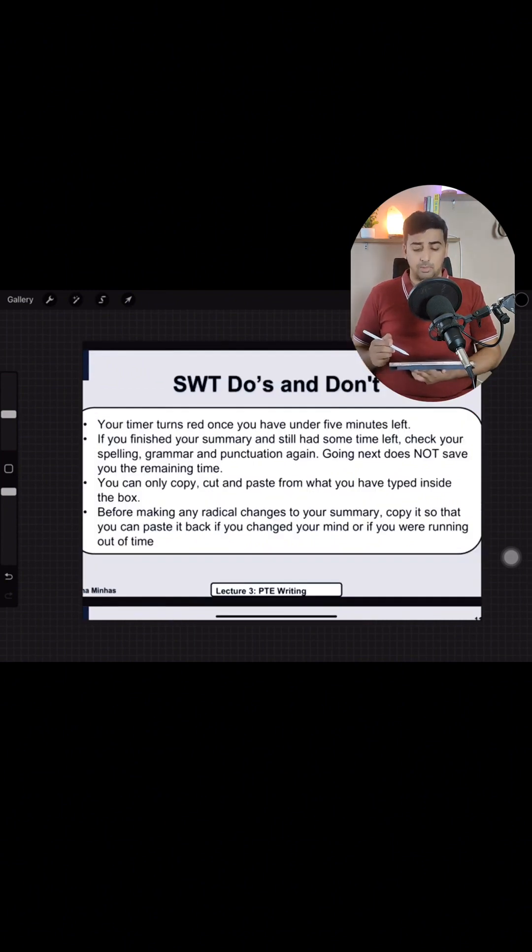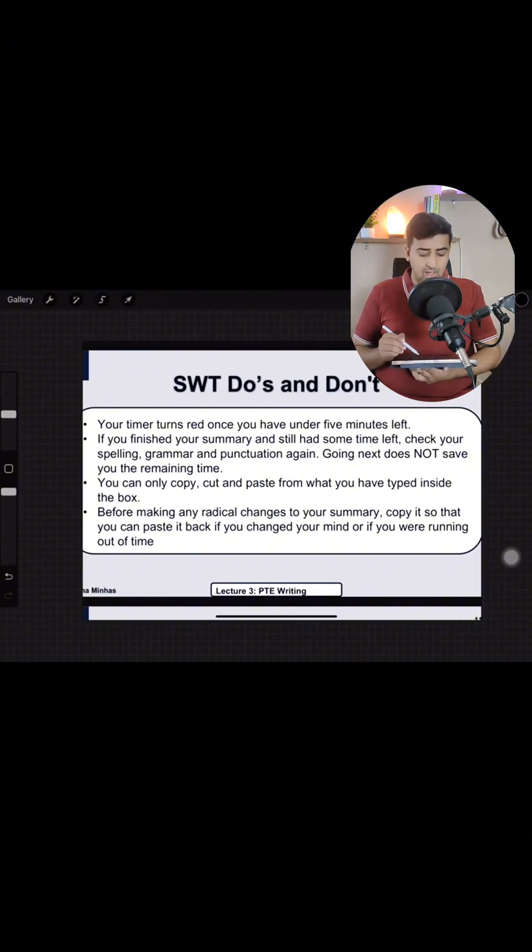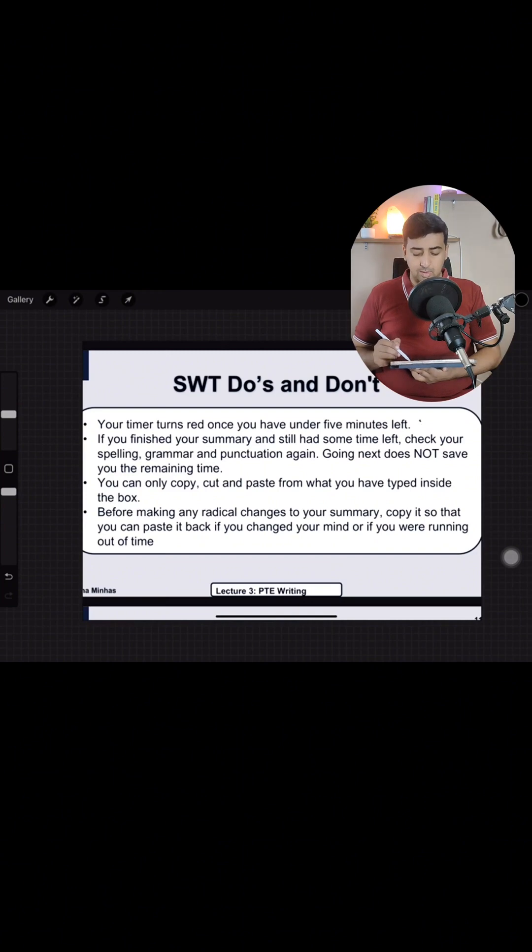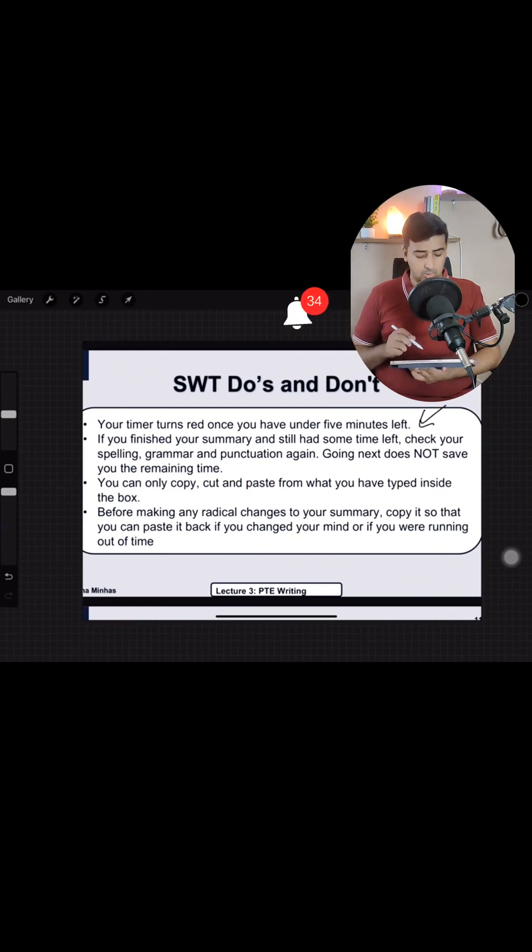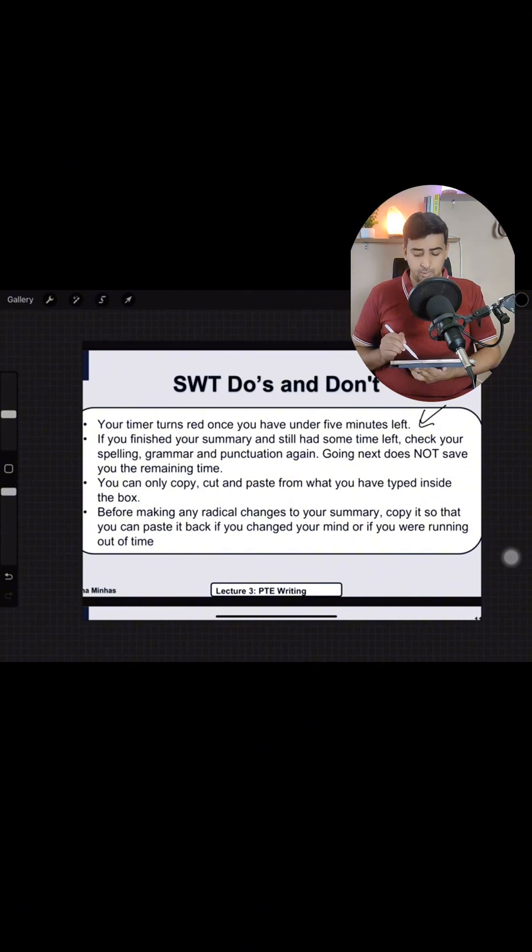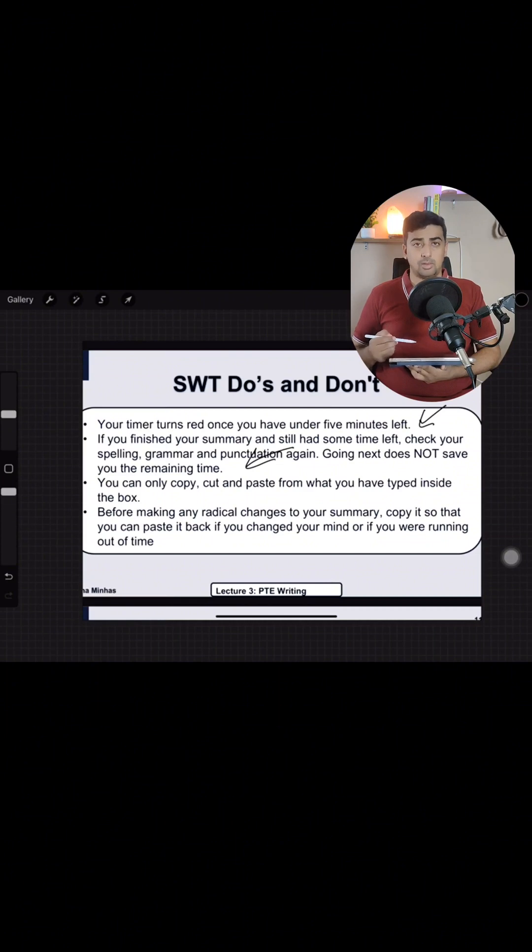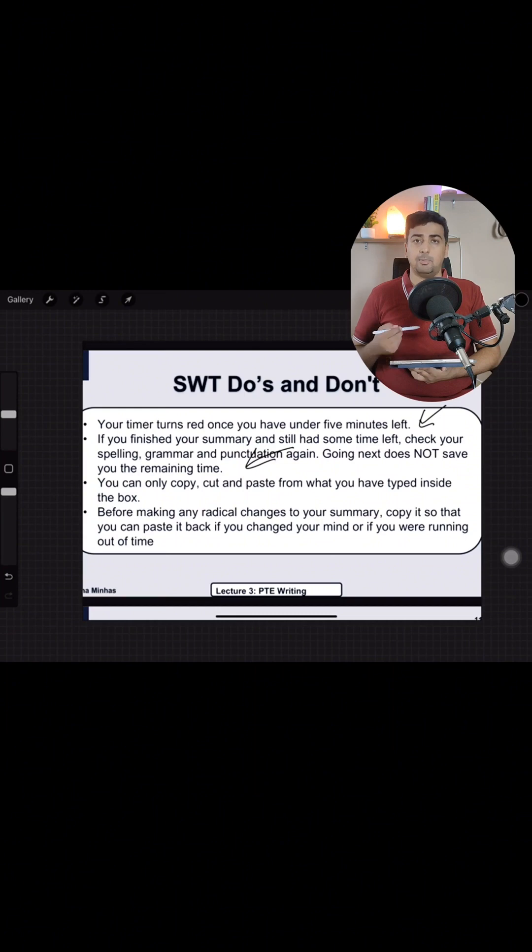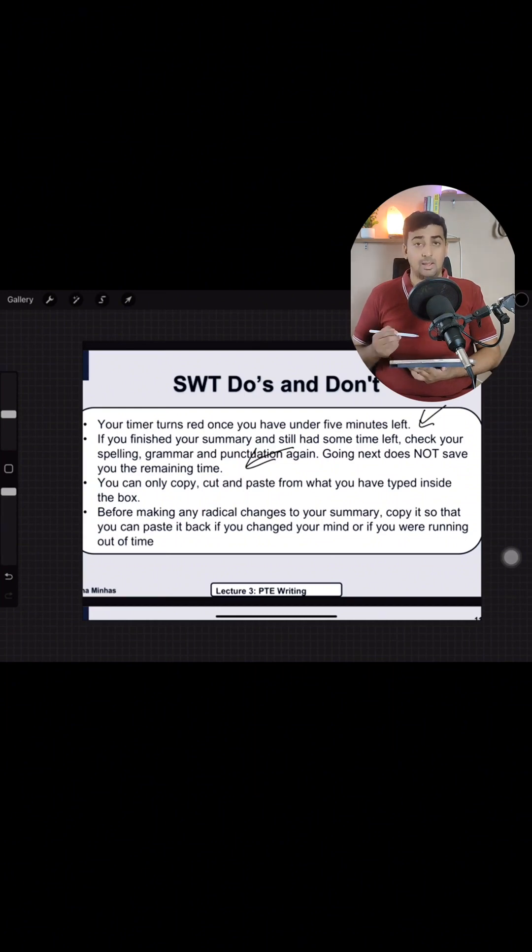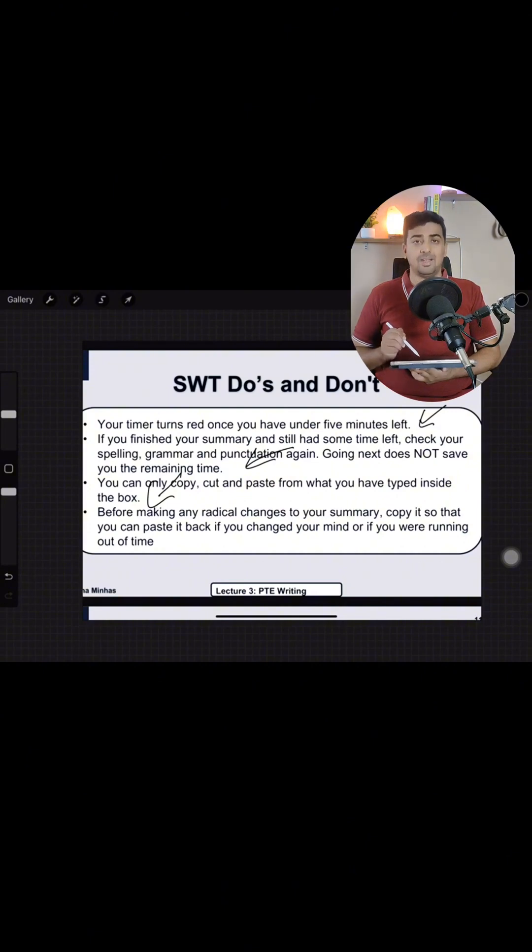Abh hum dekhte hain ke summarized written text ke do's and don'ts ke hai. Your timer turns red once you have under five minutes left. 5 minute jab apke rehajenge to aapke paas timer on hojaega. If you have finished your summary and still have some time check your spelling grammar and punctuation again. Going next does not save you remaining time why because it is a individual task exam so individual task me apke paas 10 minutes diya gaya ap us me respond kare there is no time saving.